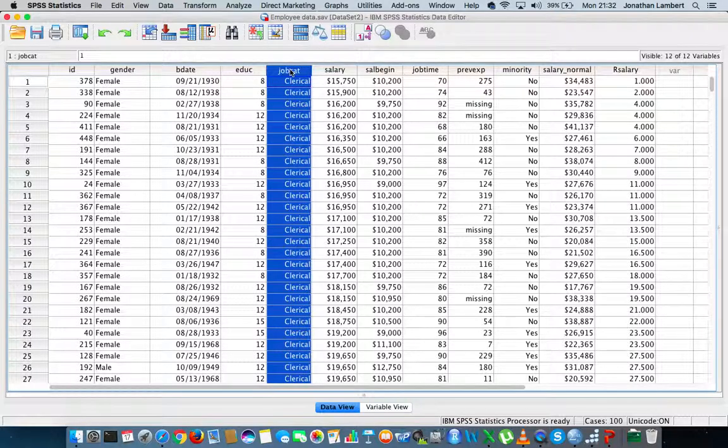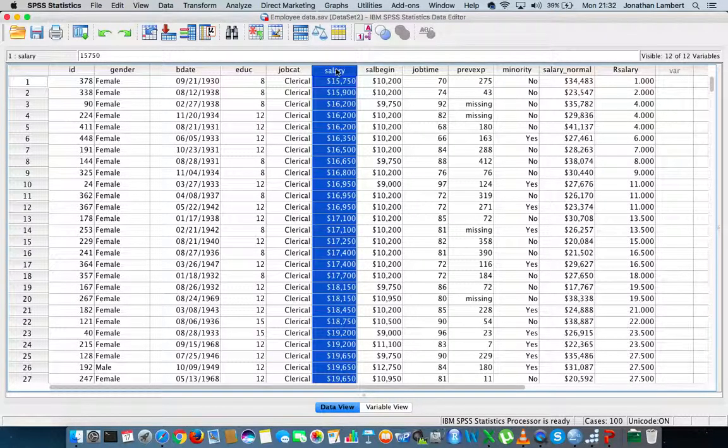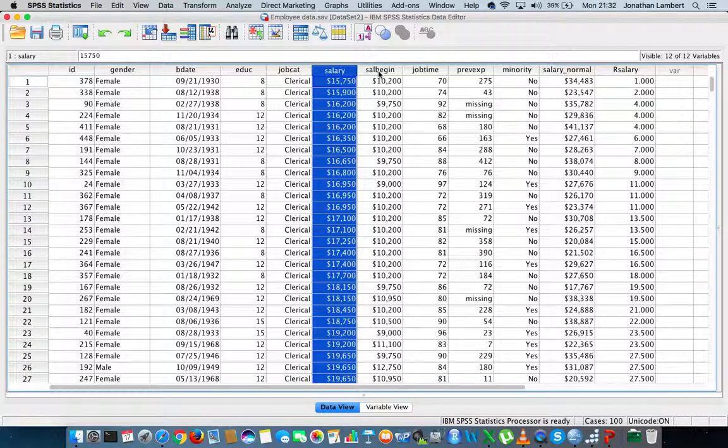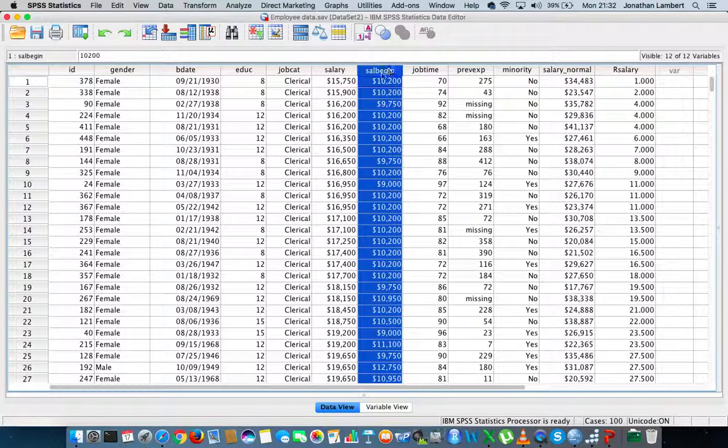The next variable is their education level. The next variable is job category, whether they're clerical, custodial, or managers. The next variable in this particular data set is the employee's current salary.